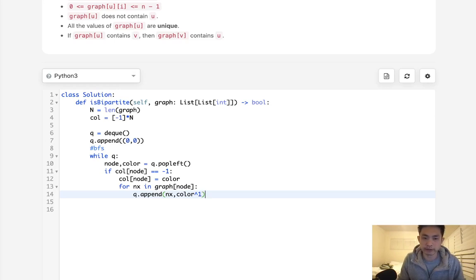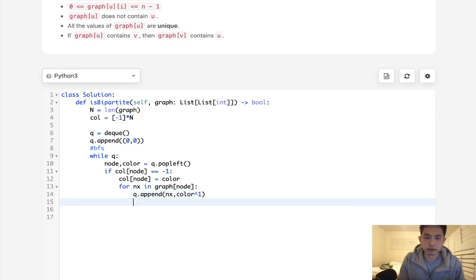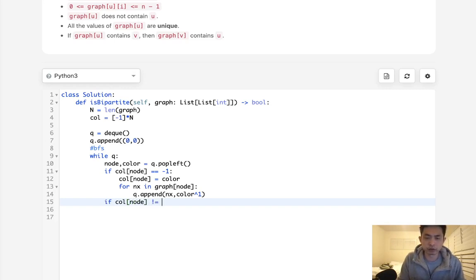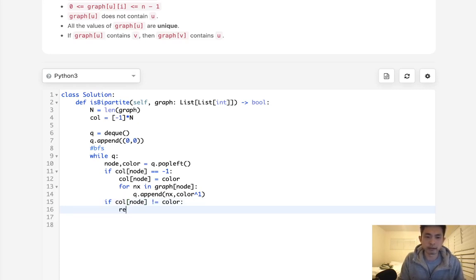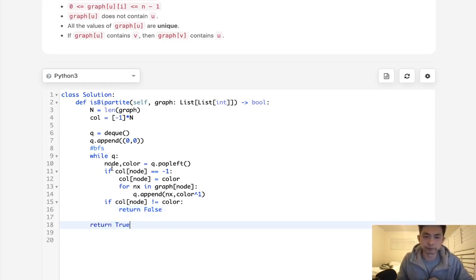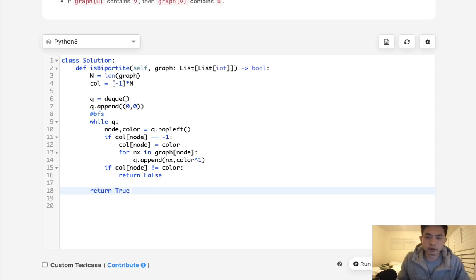Now after that we need to make sure if color[node] does not equal color that we brought in, that means something in here went wrong so we have to return false. Otherwise we can get through this whole loop, then we can return true.